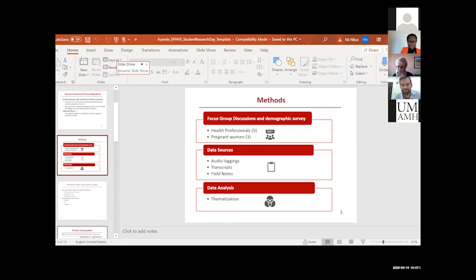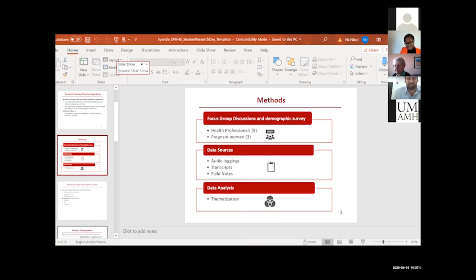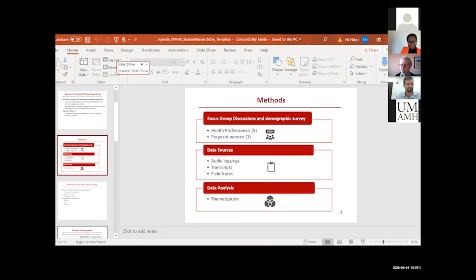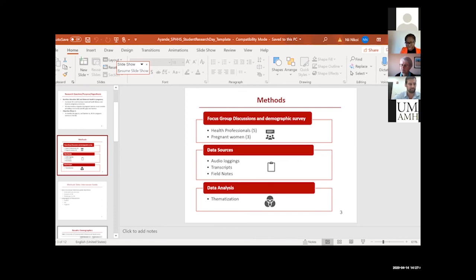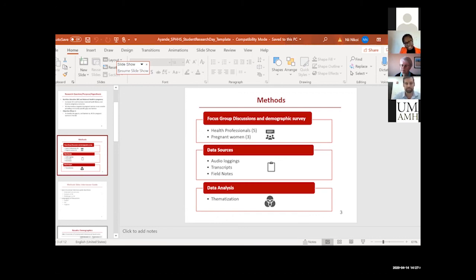So the women were recruited from the antenatal clinics. We informed the nurses and the hospital administration that we're going to conduct this program, and the nurses were very helpful in conveying that information to the mothers as a group during their group sessions. After that, we approached individual mothers randomly and then spoke to them about the research and asked if they were interested in participating. Once they were interested, they went through the consent process, and then we scheduled them to come for the focus group discussion at a later time.